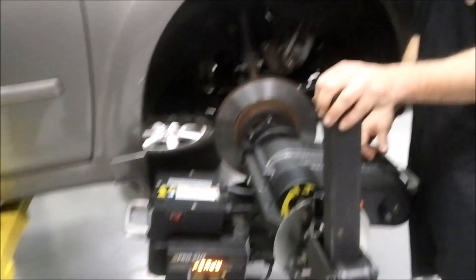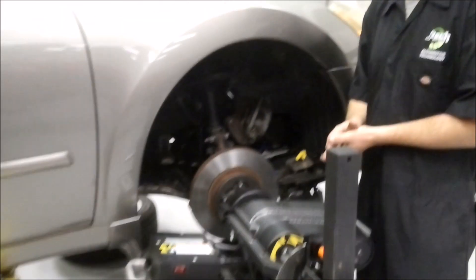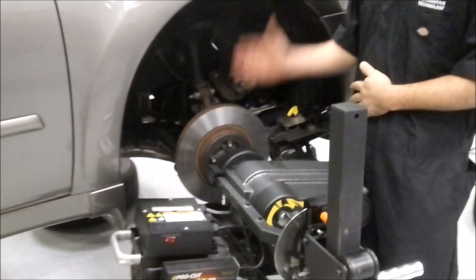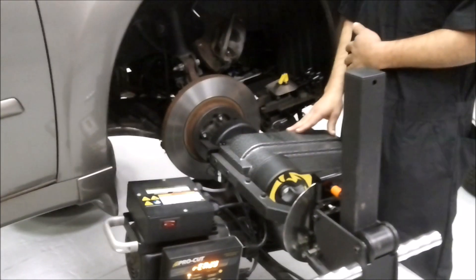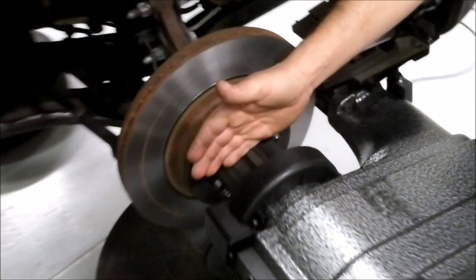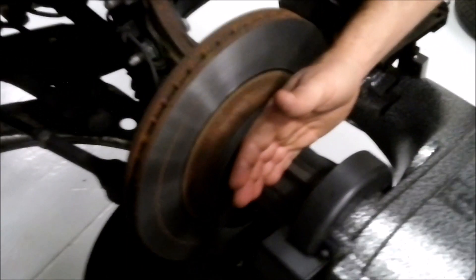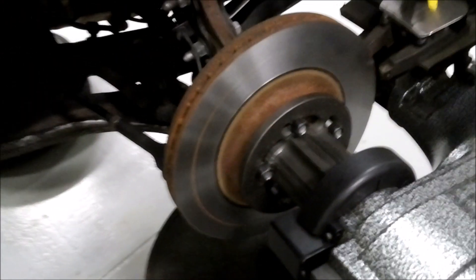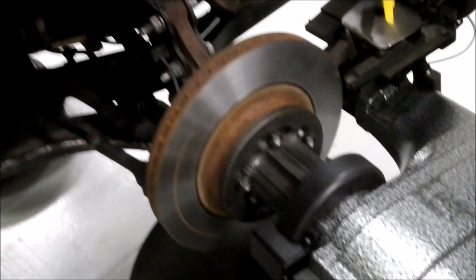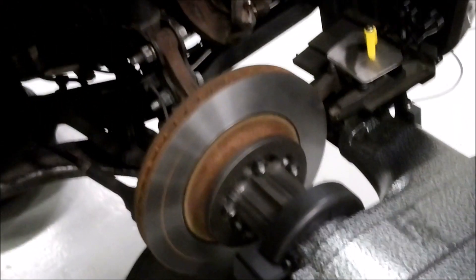But first thing you want to do is always make sure everything is good and clean. Your rotor surface is clean, your mating surface for the on-car brake lathe to the rotor adapter is good and clean. If you don't, it could throw off the measurement and not give you a good clean cut.